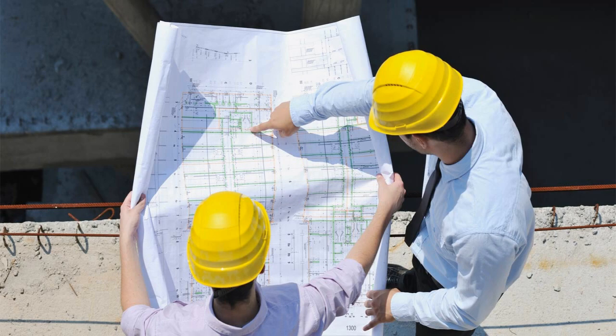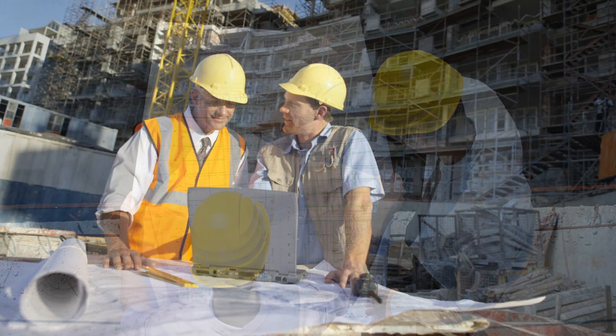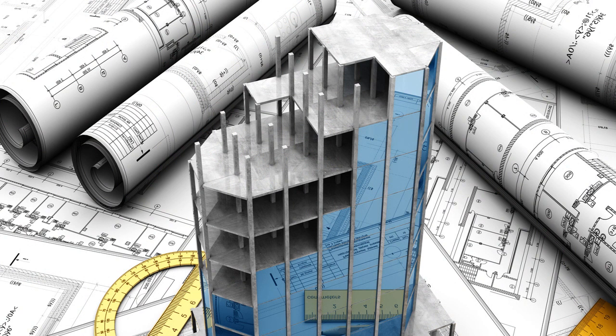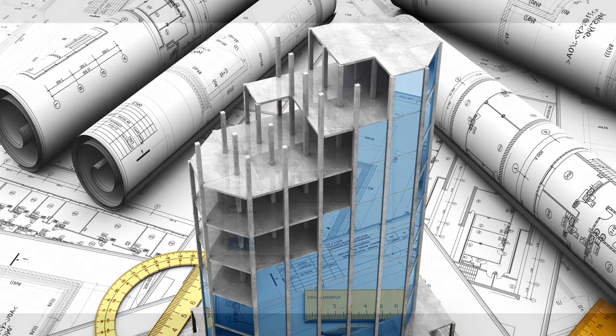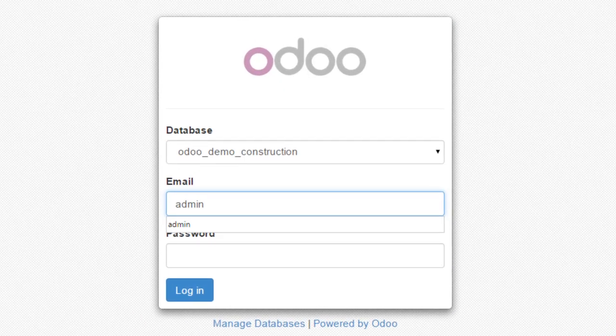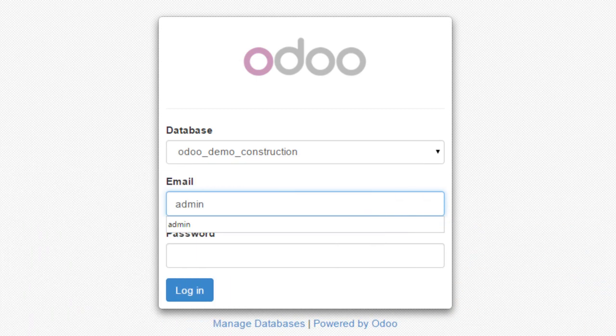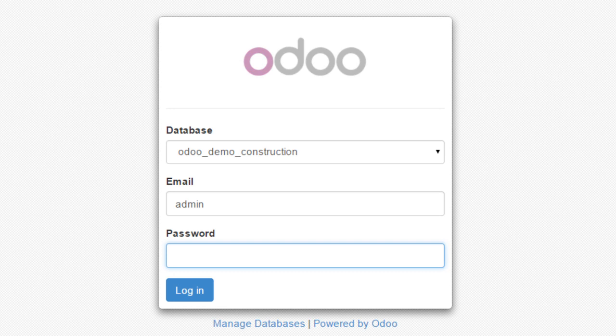Welcome to Pragmatic Odoo Construction Management Module. Pragmatic has developed a module specifically for the construction business vertical, where it can be used by different sets of people in the construction industry, including developers, builders, infrastructure developers, contractors, and sub-contractors, to use the system as per their requirement.